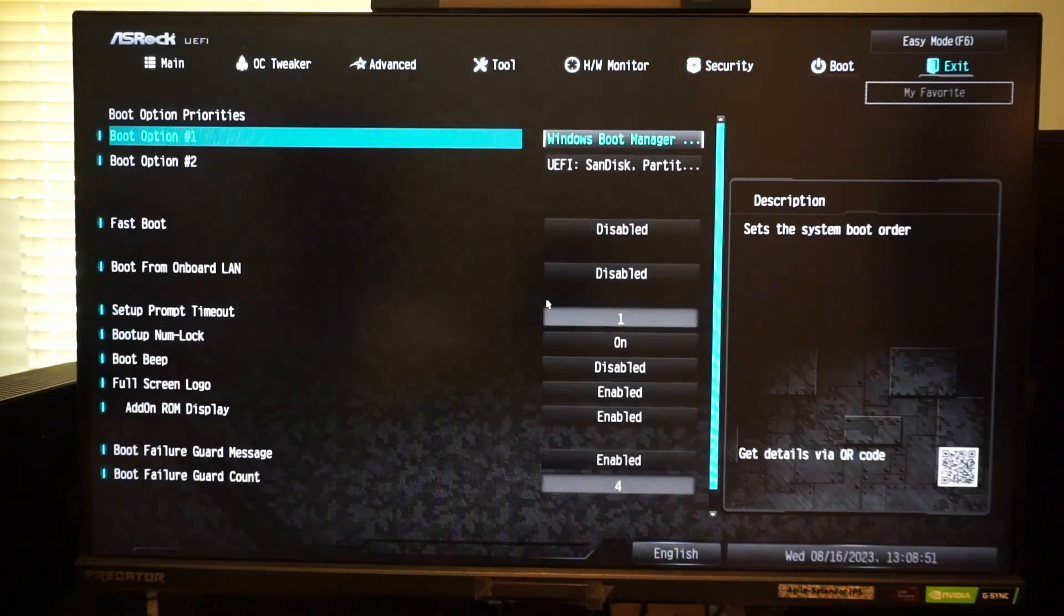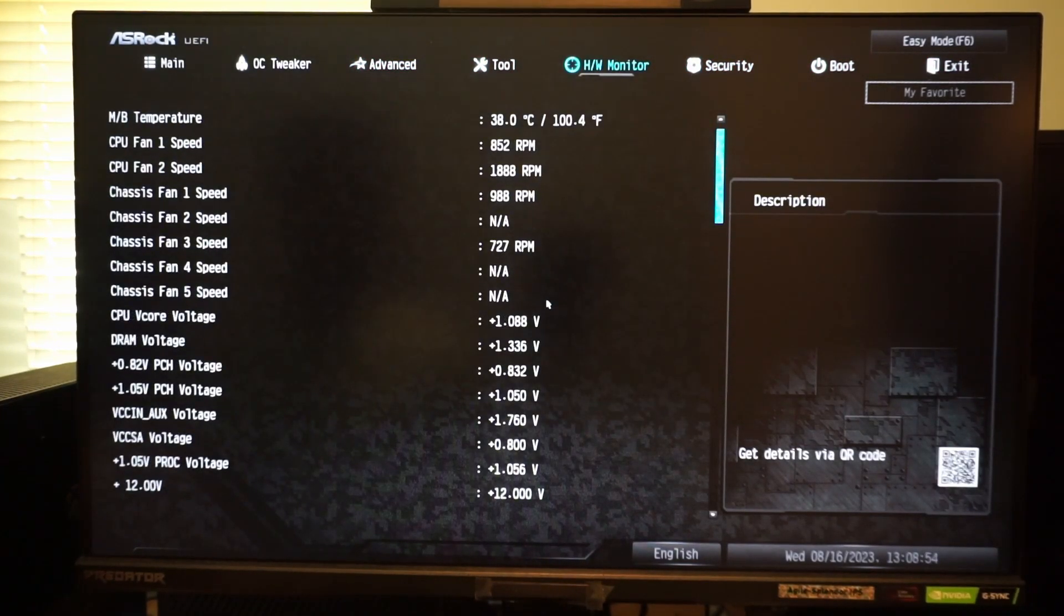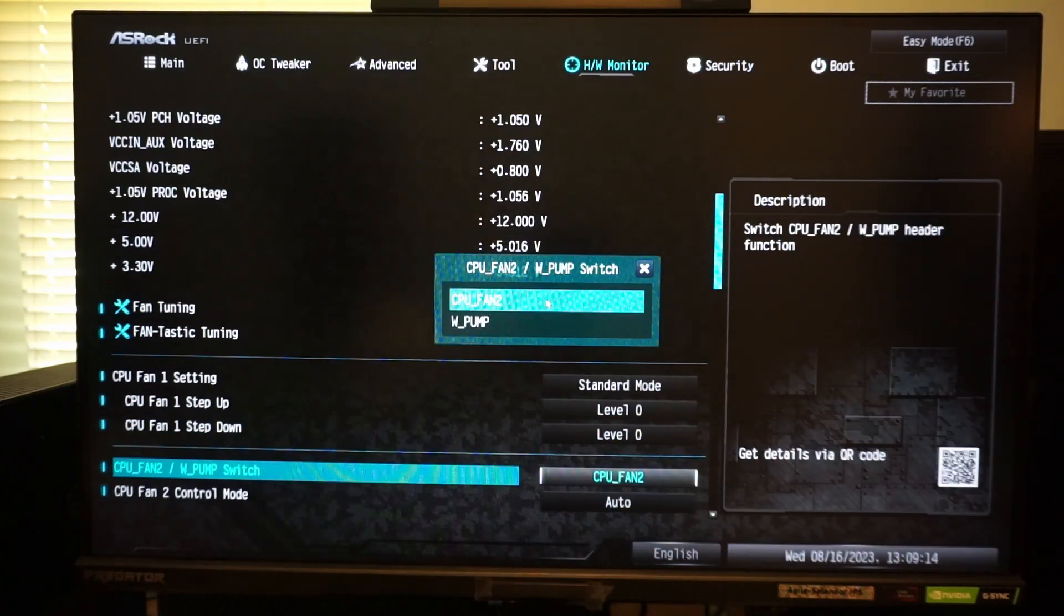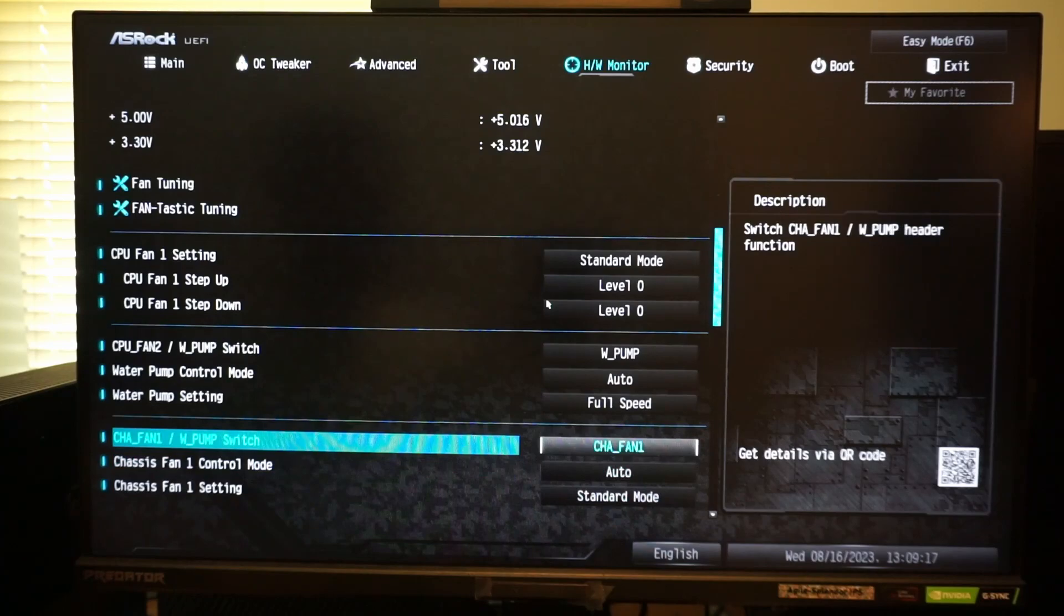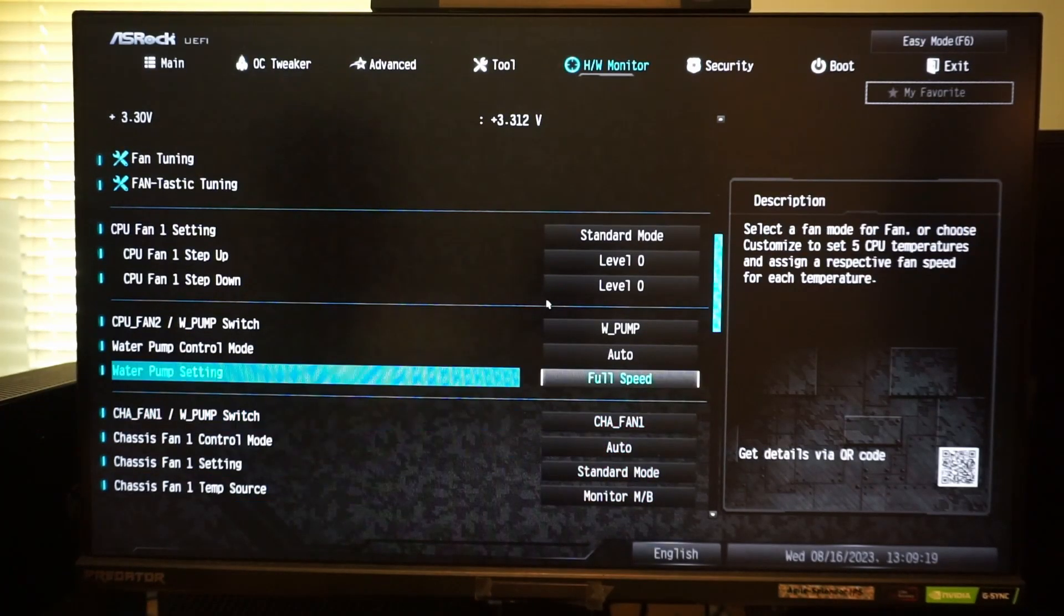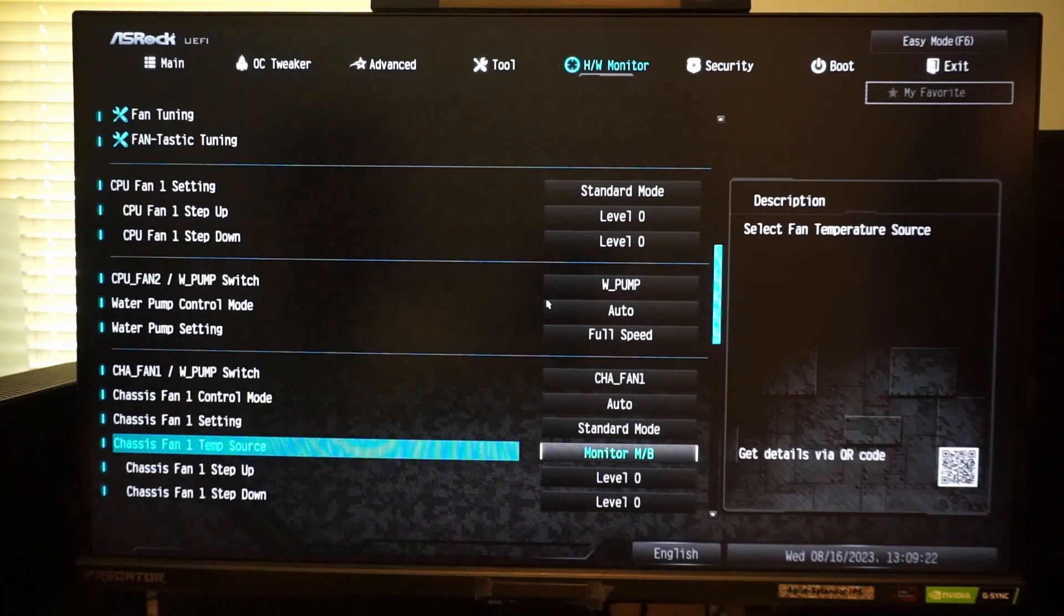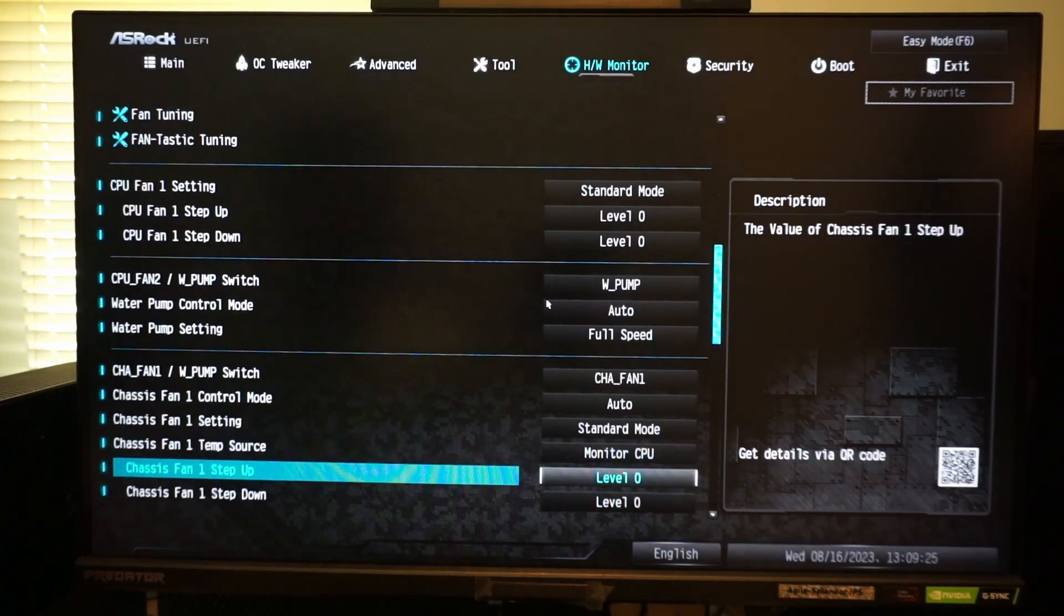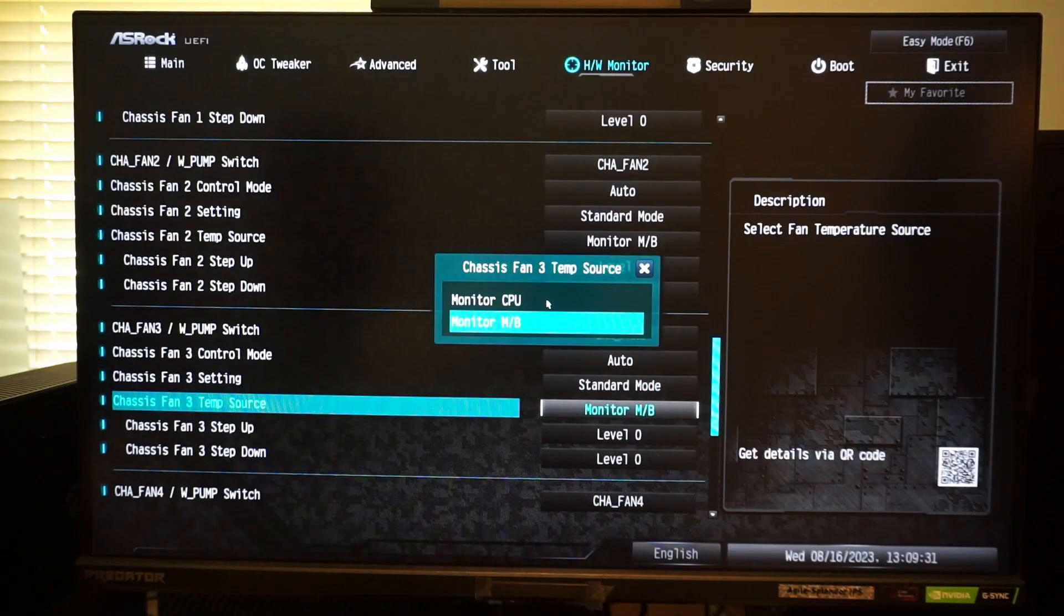The only other changes I make to the BIOS settings is that I set CPU fan 2 slash water pump to the water pump setting, since I am using a 280mm liquid cooler, and I change my chassis fans to monitor CPU temperatures, so that they spin up when the CPU temperature rises.